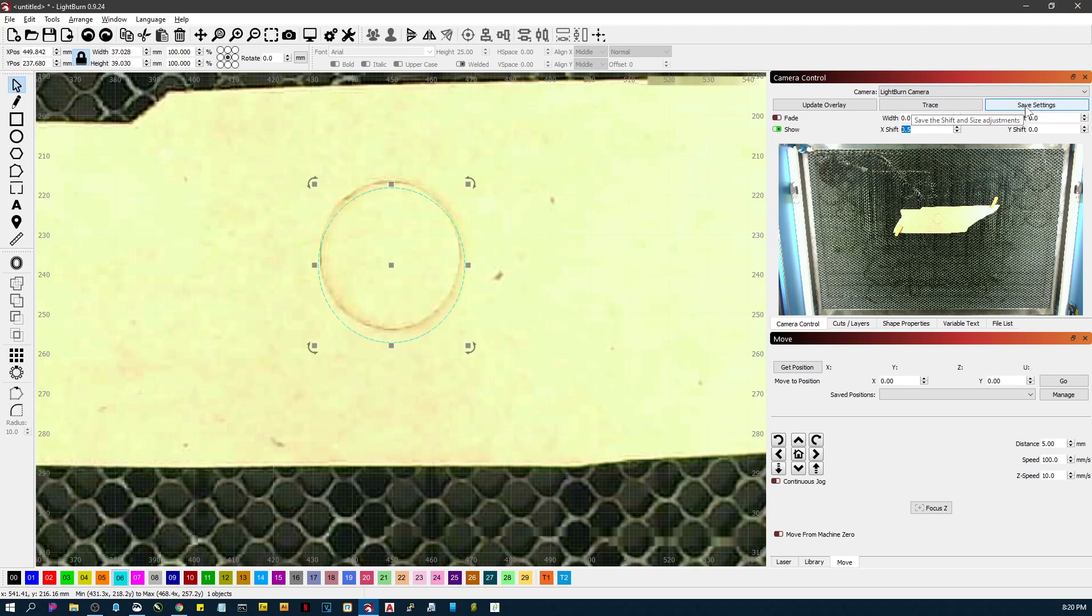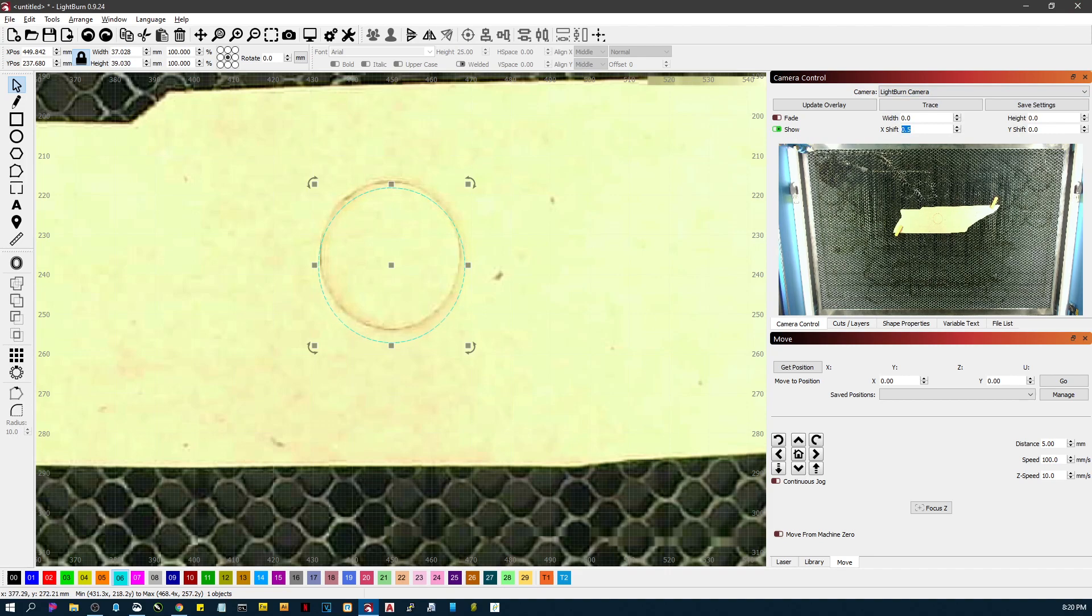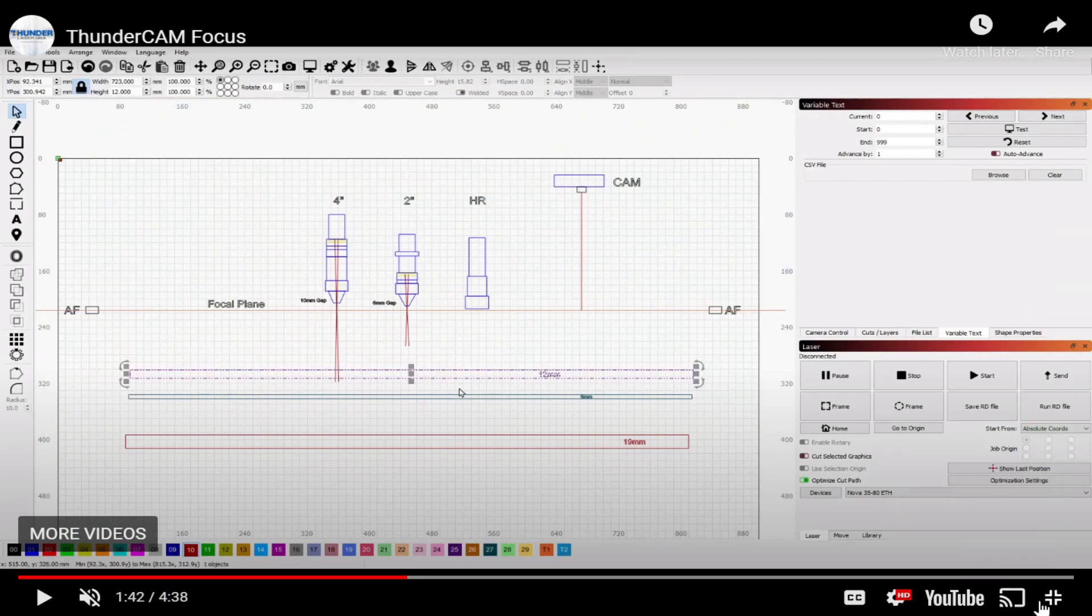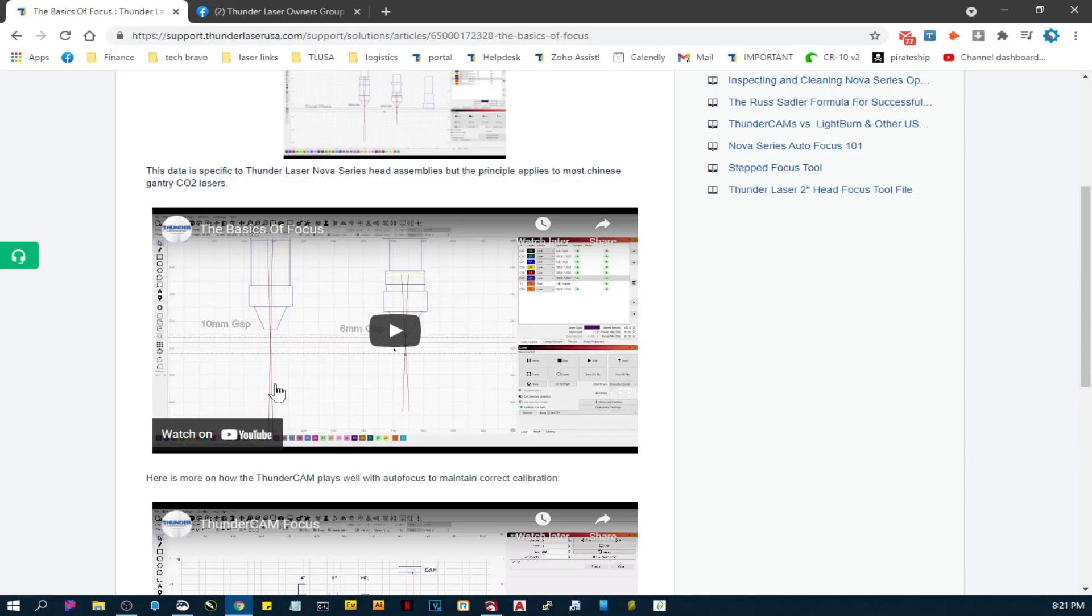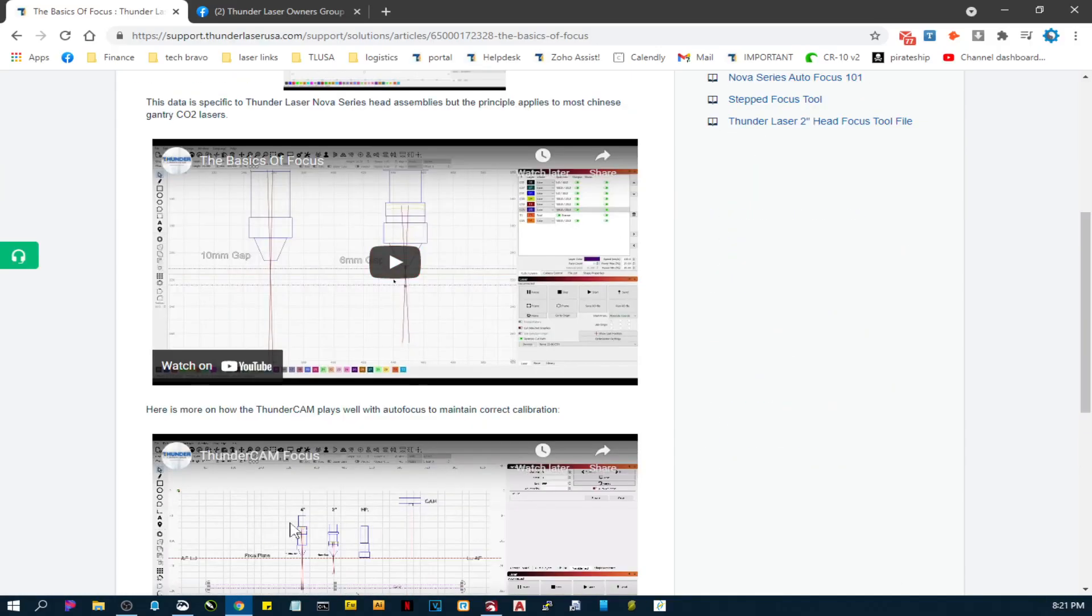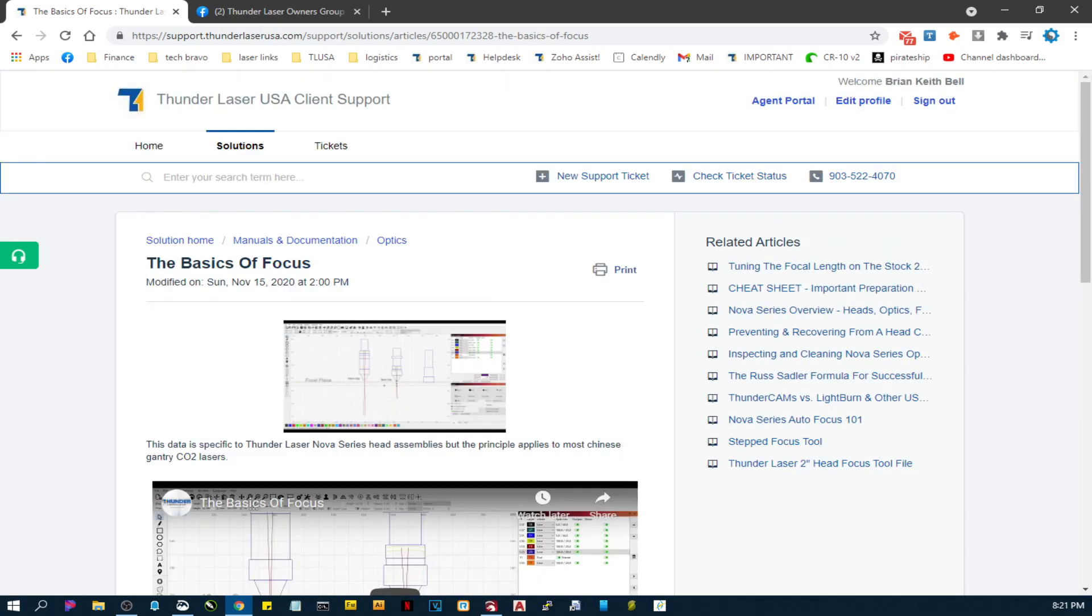So anyway, hope that helps. Also I would remind you to have a look—and again, I'll try to put this video on this article I'm making. But the Basics of Focus article in the knowledge base is a really good place to get a better idea of how the focus and how it plays with the camera and that kind of stuff. Anyway, hope that helps. Have a good night.